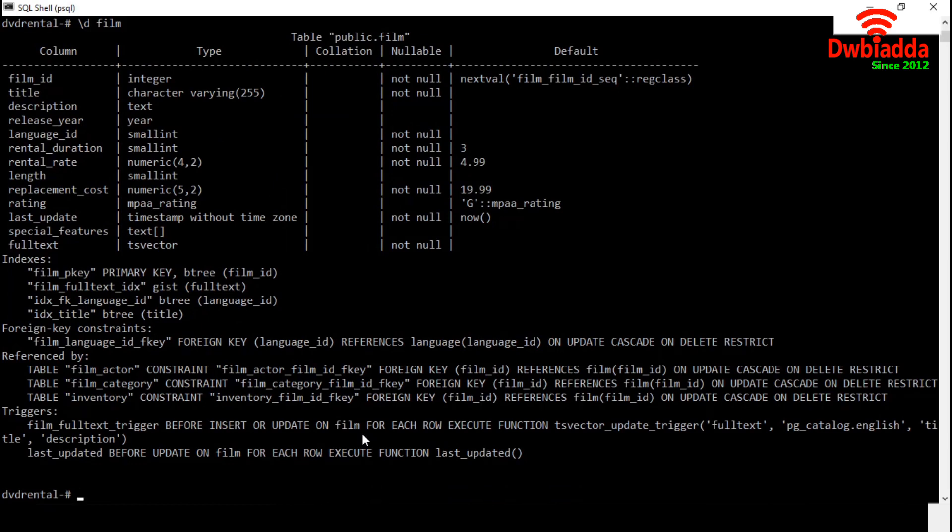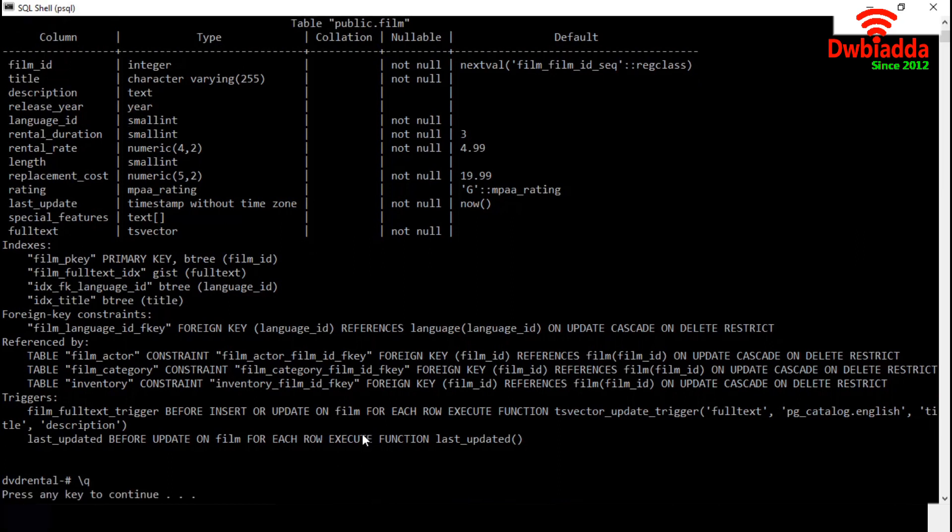We are finishing the session using backslash Q command. It will quit the session. So that's all for today.